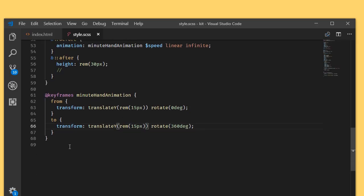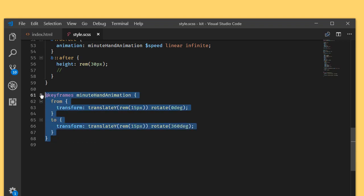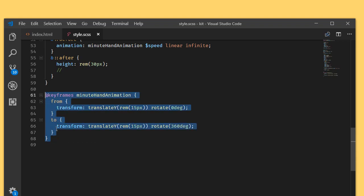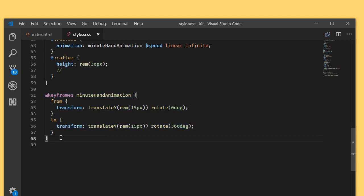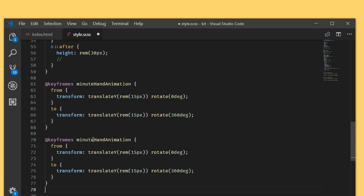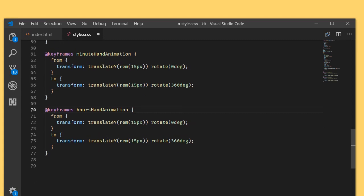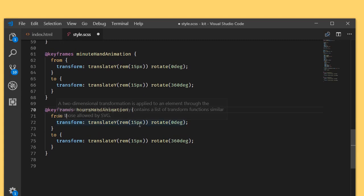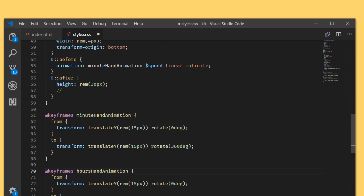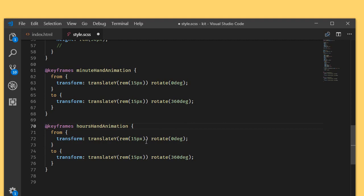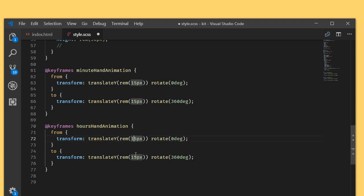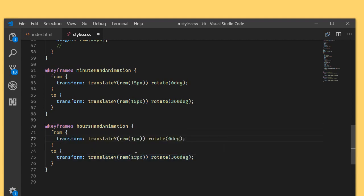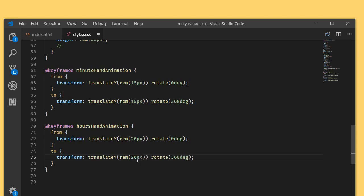Similarly, I'm going to use same keyframes animation but with hours hand. Hours hand is 30 pixel, so we need to write the difference is 20 pixel. 20 plus 30 which gives 50.